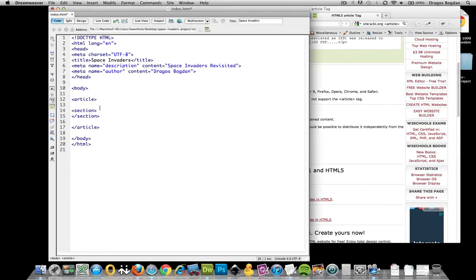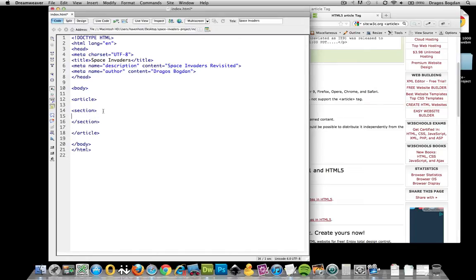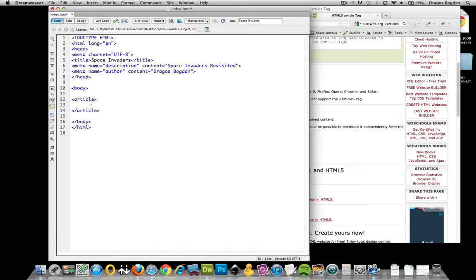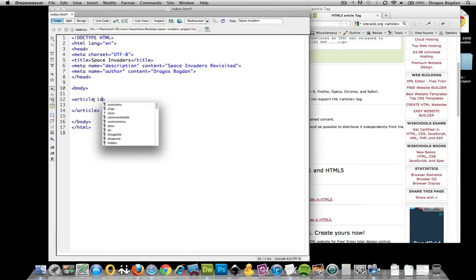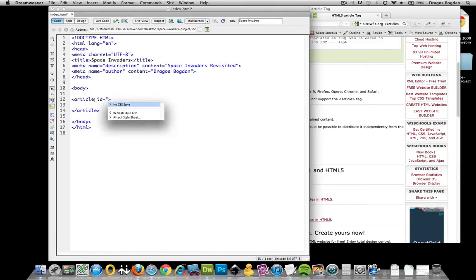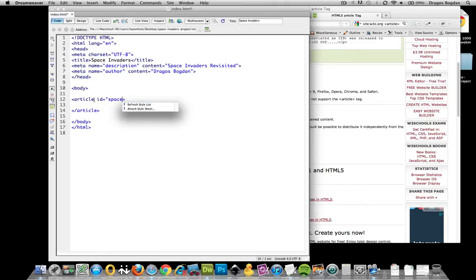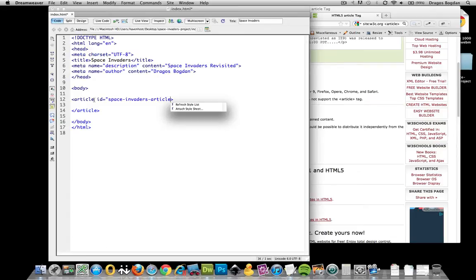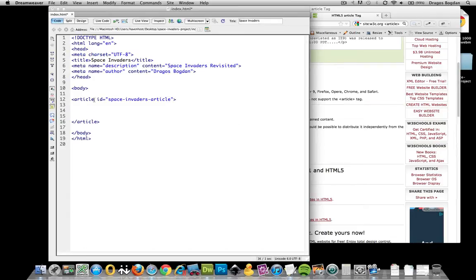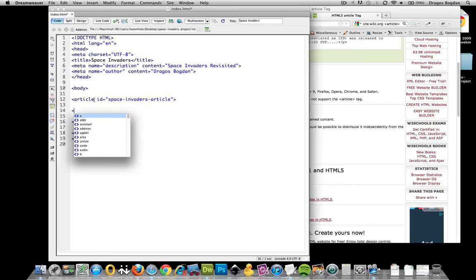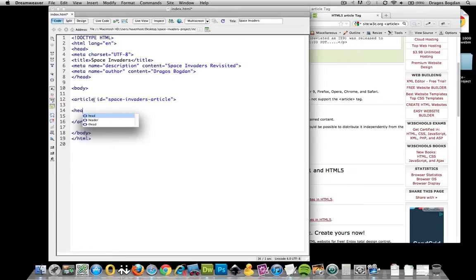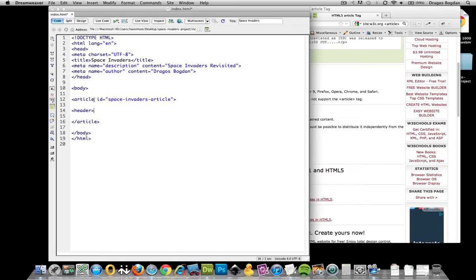So we'll start off with the article tag as our main encompassing container. And then I'm still going to give it an ID. And I'll go Space Invaders article. And now, the other thing I'm going to do is I need a header. Fortunately, this is a little more clear. It's just header. Look at that. HTML5.